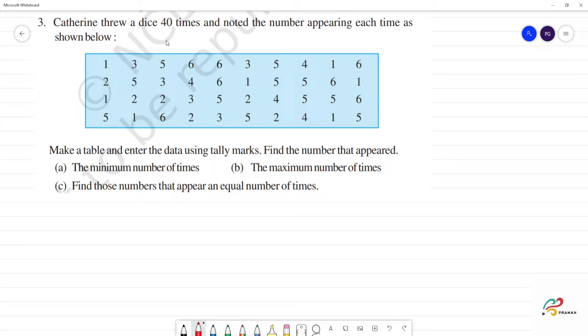You have tossed a dice 40 times and noted the number appearing each time. If you look at 1, 2, 3, 4, 5, 6, 7, 8, 9, 10 — 10 into 4 is 40. We have a total of 40 numbers.